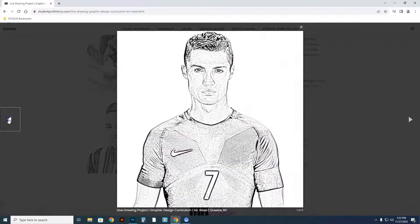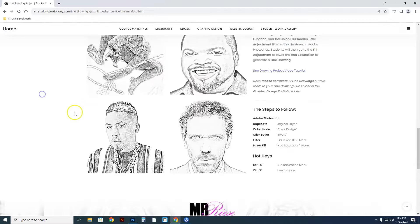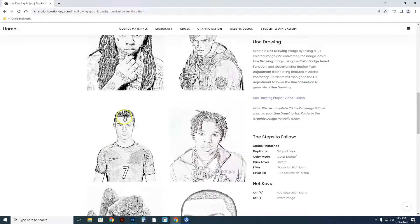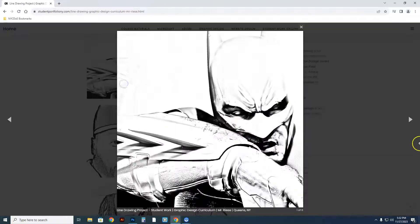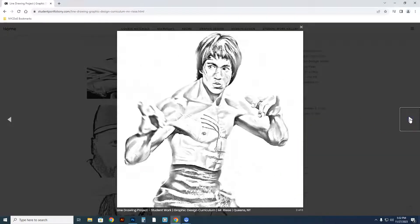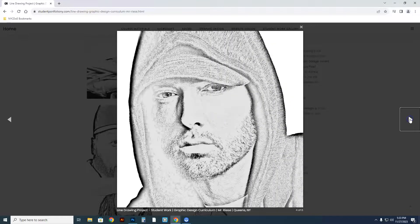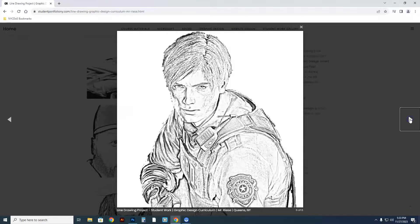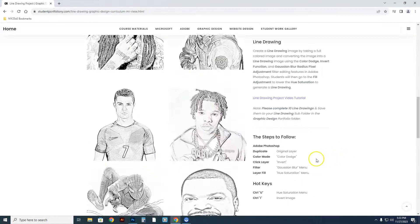They have done nice line drawings of different soccer players, actors, comic people, rappers — a lot of different subject matter. Bruce Lee, martial artist, anything that you want is applicable.